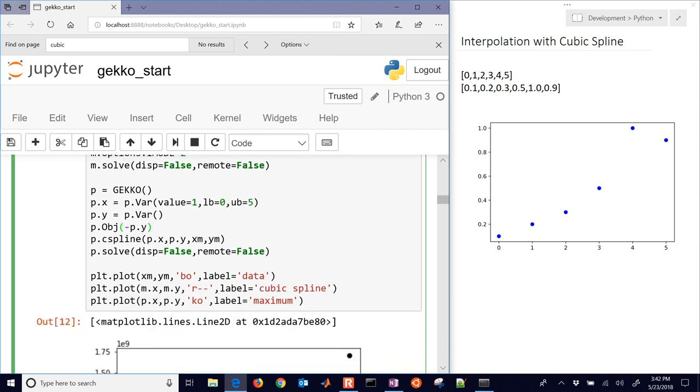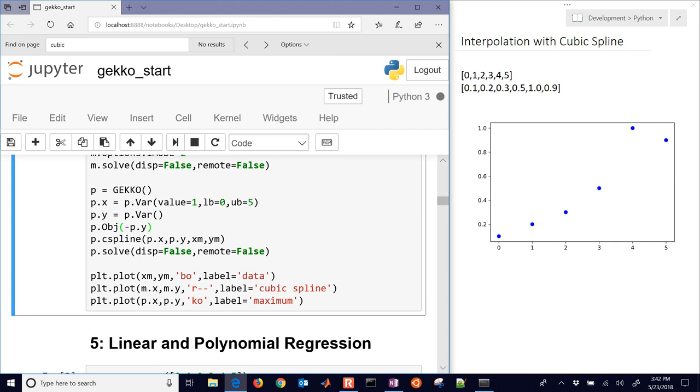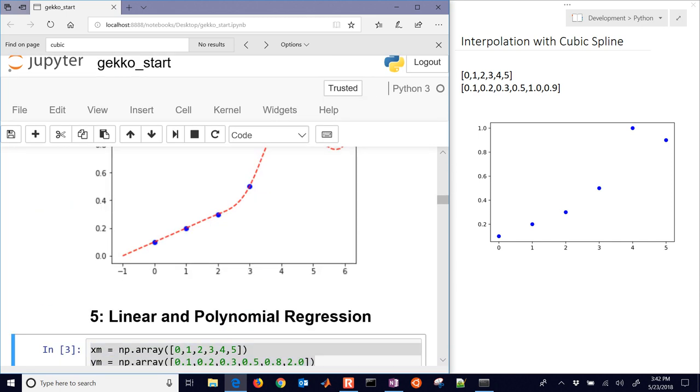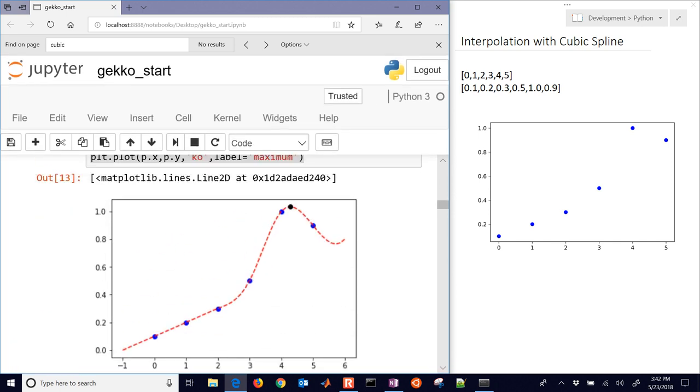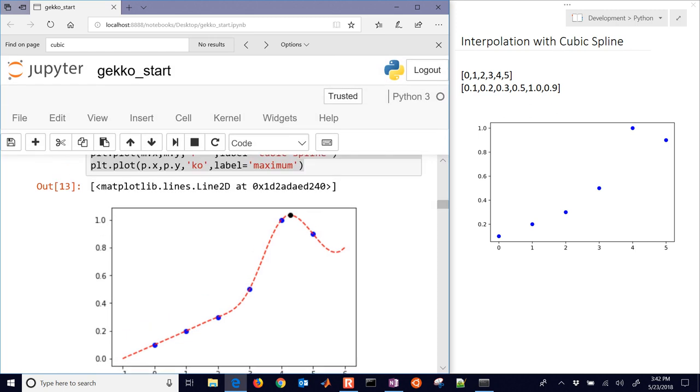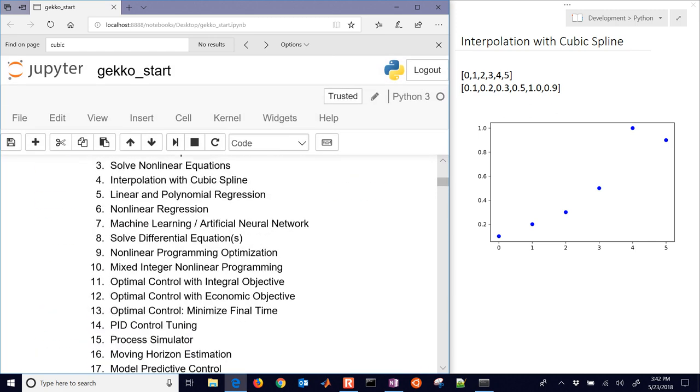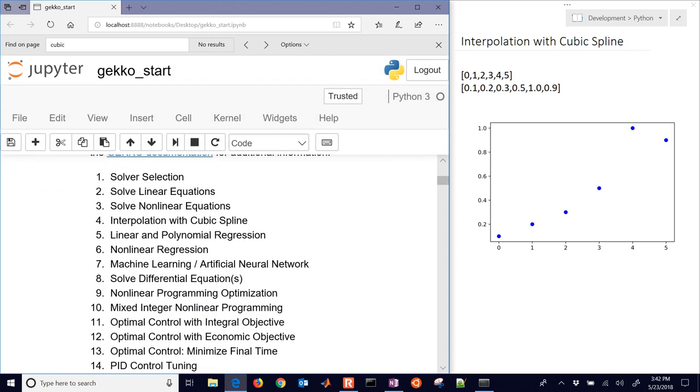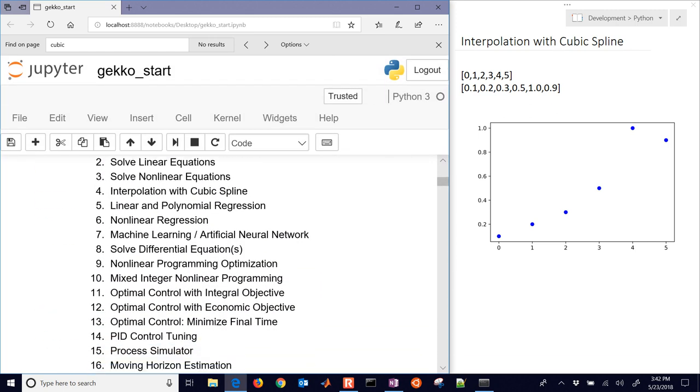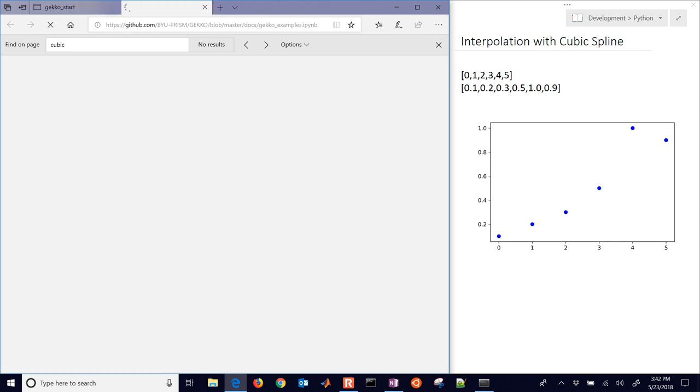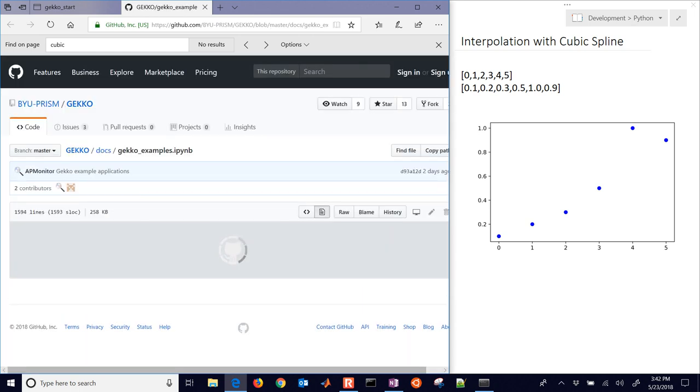So I'll run it one more time, just to show the final plot there with the cubic spline. So this is just one of 18 different example problems. If you'd like to see more of them, there's also documentation as well. Here's the 18. We just did number 4 in this video list. And you can see the solutions as well from this link. Here's the solutions to all the problems that we're going to be going through.